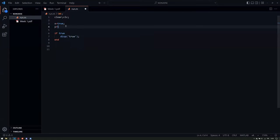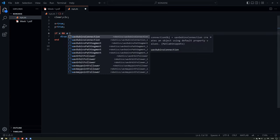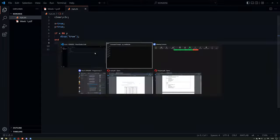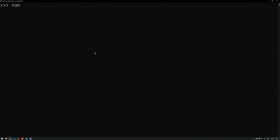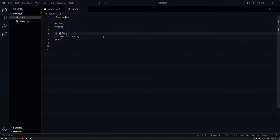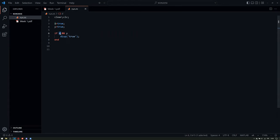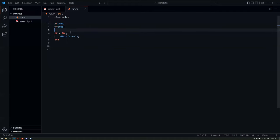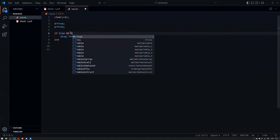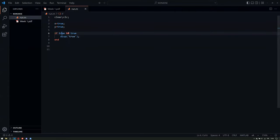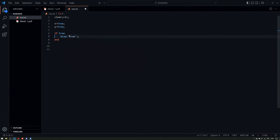Let's say we have x and y both equal to true, and then 'if x and y then display true'. You can write x == true AND y == true, but you don't really have to because these are already boolean values. Since both are true, this translates to true AND true, which equals true, and therefore this if statement will work.